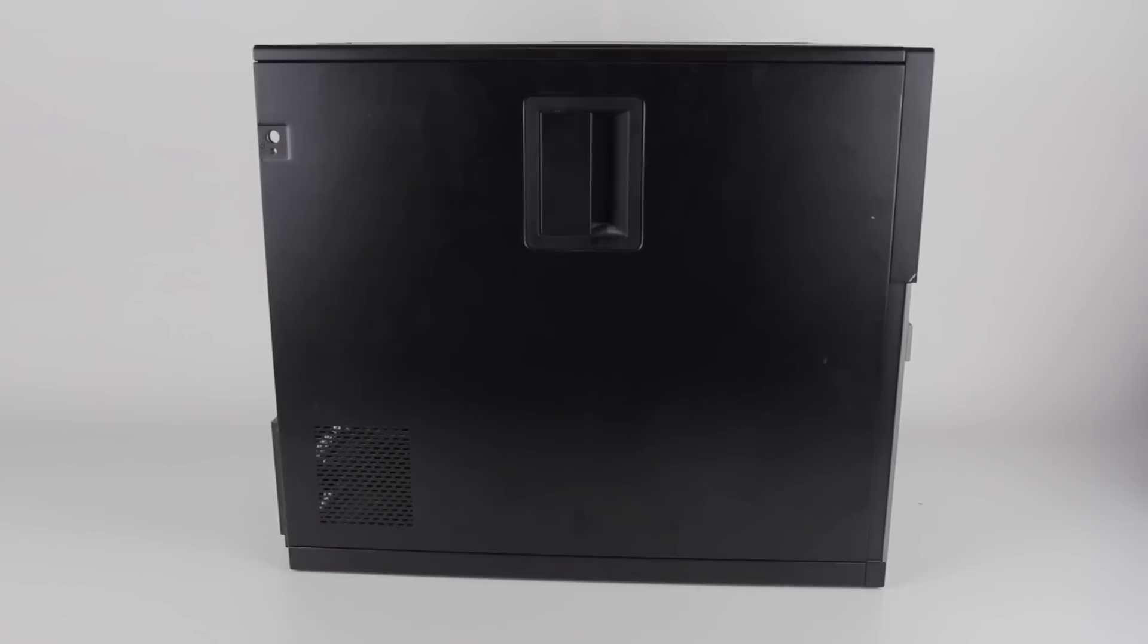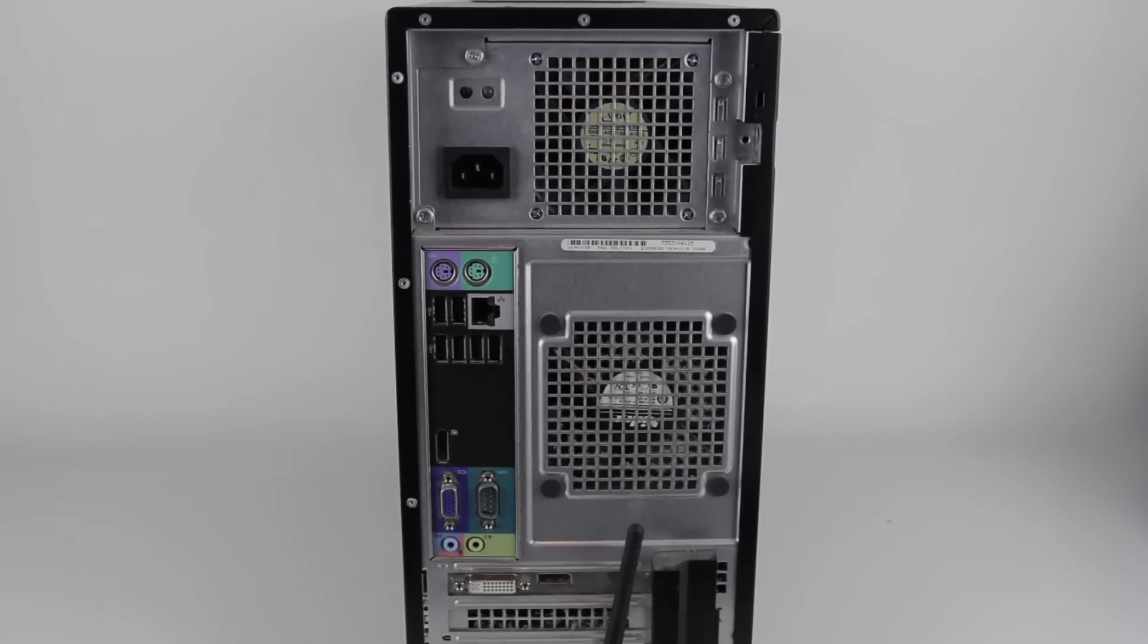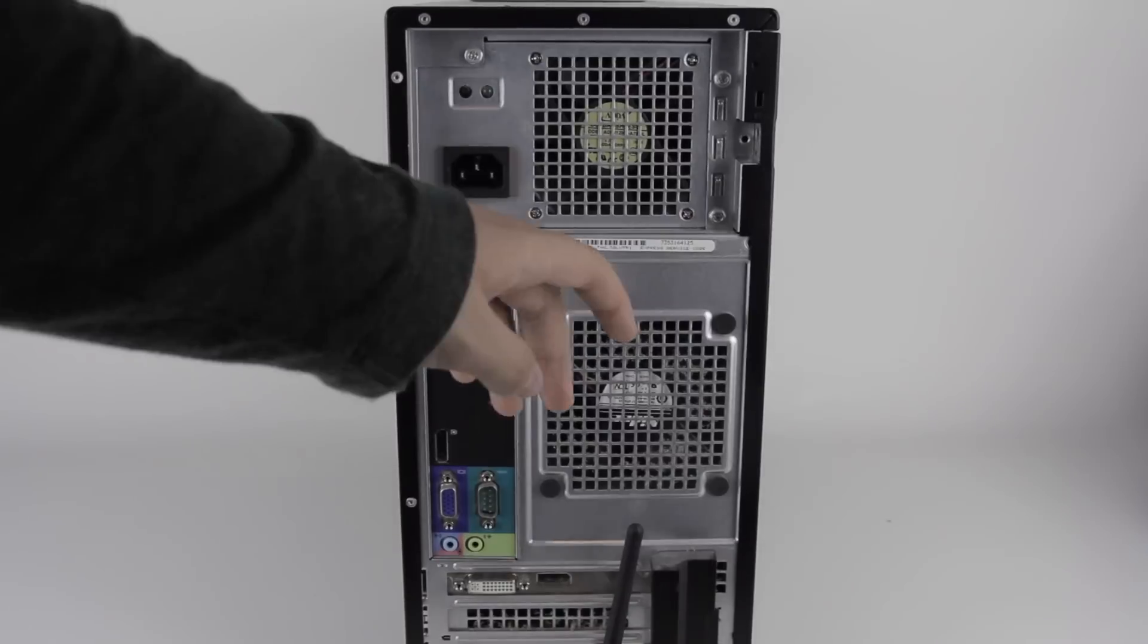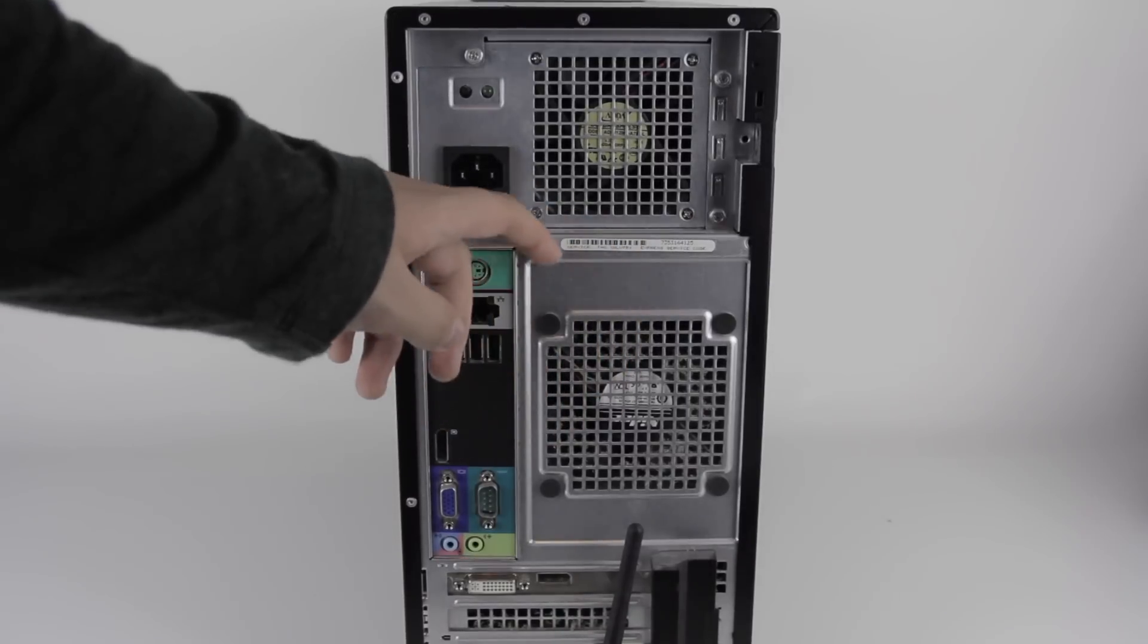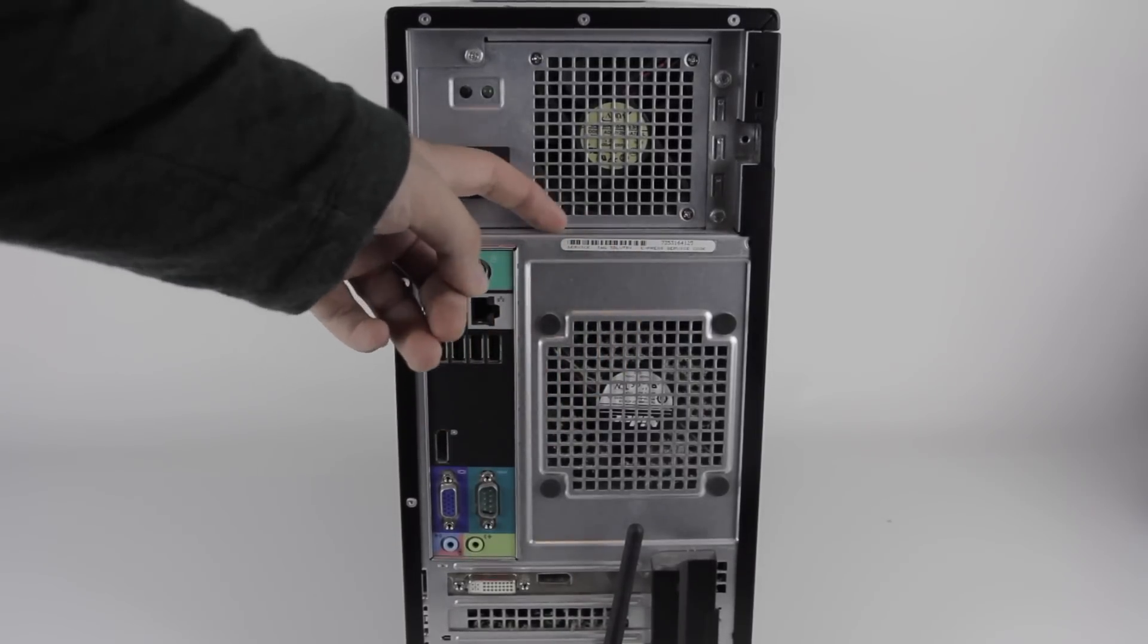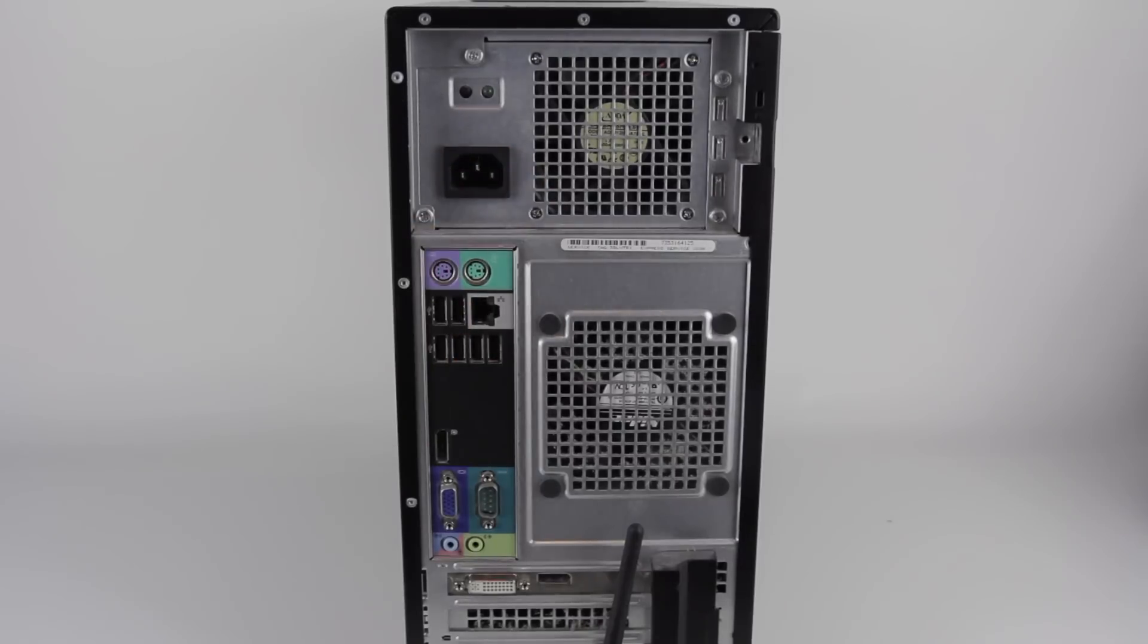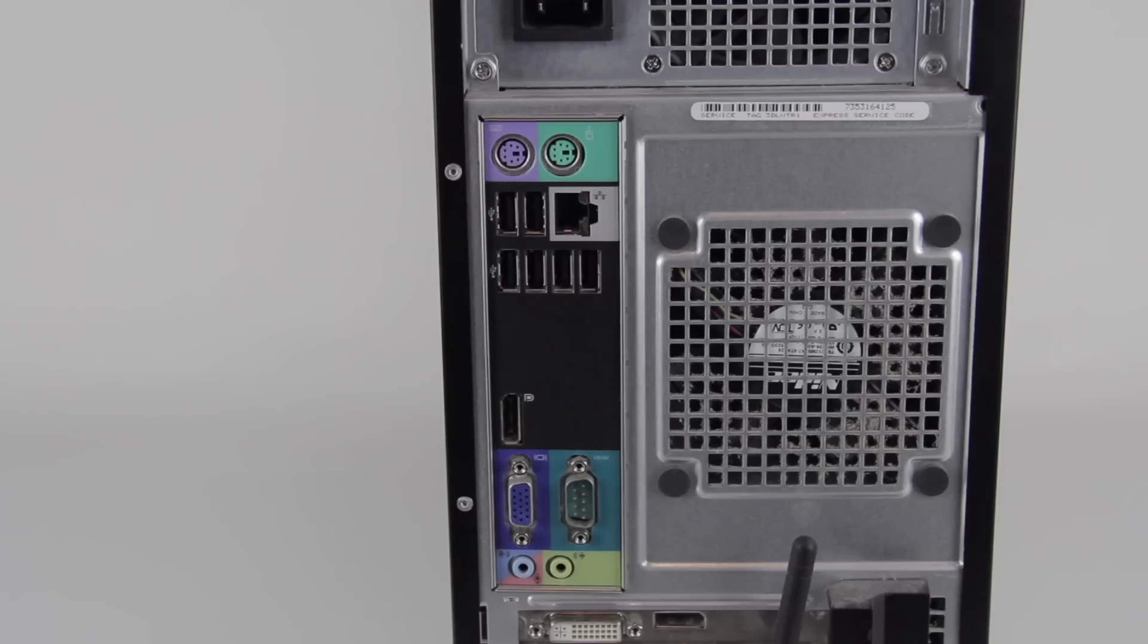The side is boring. The back of the system is pretty typical for one of these smaller pre-built desktops, but there are a couple of strange things about it. First off, the power supply is set about two centimeters into the back of the case. I'm not totally sure why they did that.